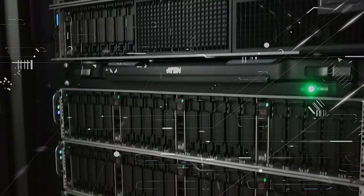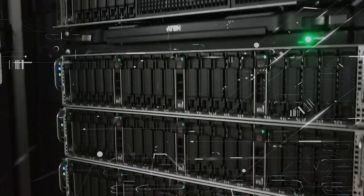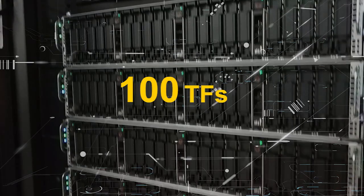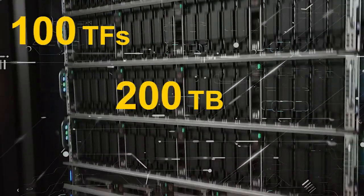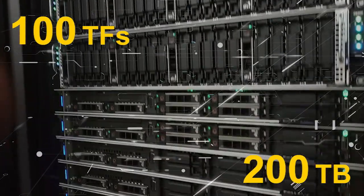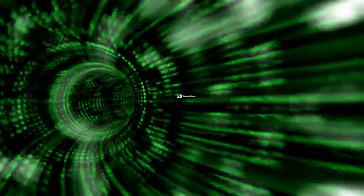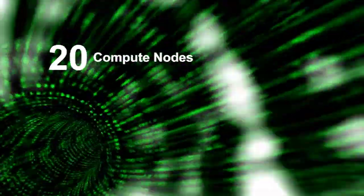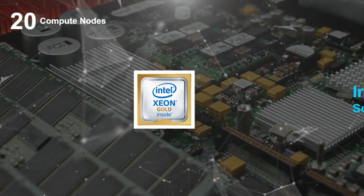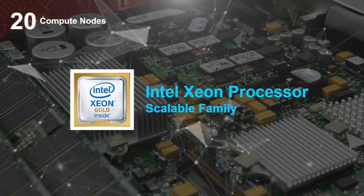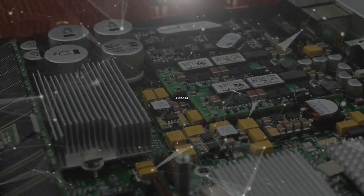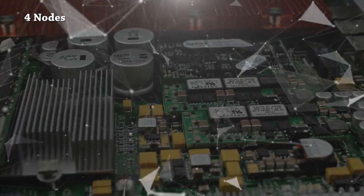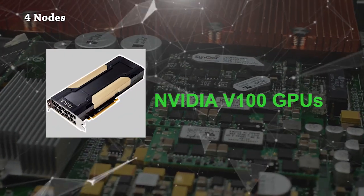The system is designed to achieve a peak computing power of 100 teraflops with 200 terabytes of high-performance storage. It is configured with 20 dense compute nodes with latest Intel Xeon Processor Scalable Family CPUs, of which 4 nodes are powered with NVIDIA V100 GPUs.